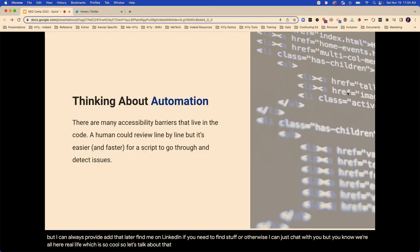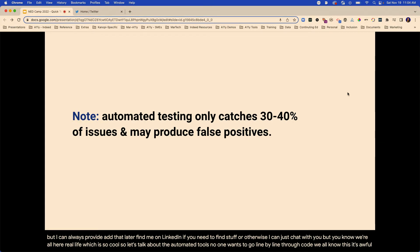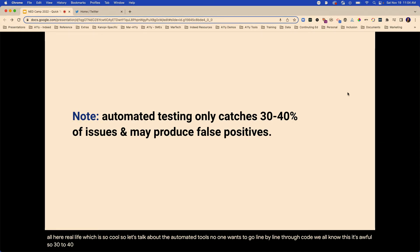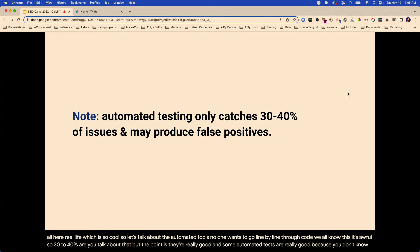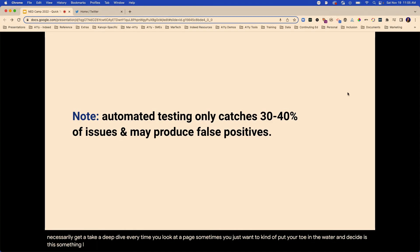So let's talk about the automated tools. No one wants to go line by line through code — it's awful. 30 to 40% — I already talked about that. But the point is they're really good. Some automated tests are really good because you don't necessarily get to take a deep dive every time you look at a page. Sometimes you just want to put your toe in the water and decide is this something I need to dive into to see if it's a bigger problem.